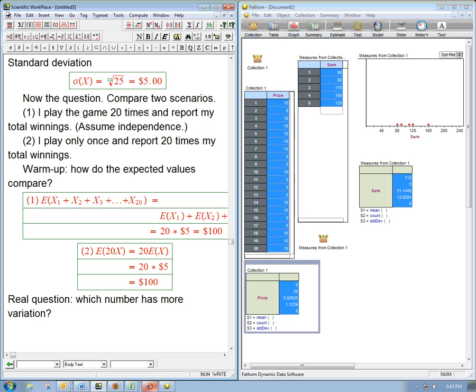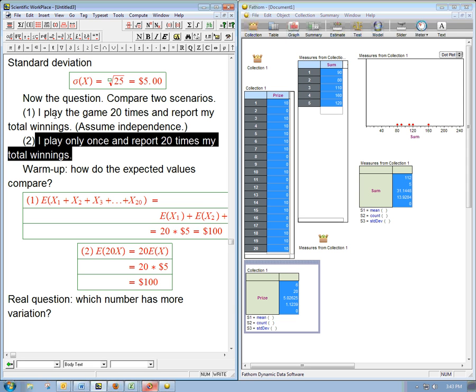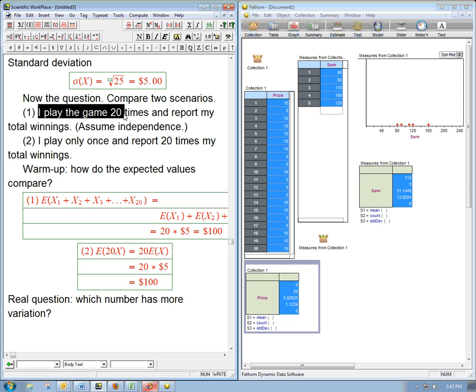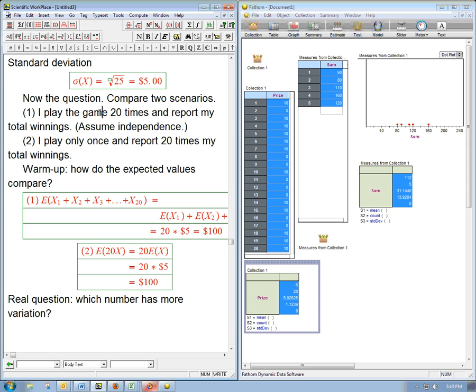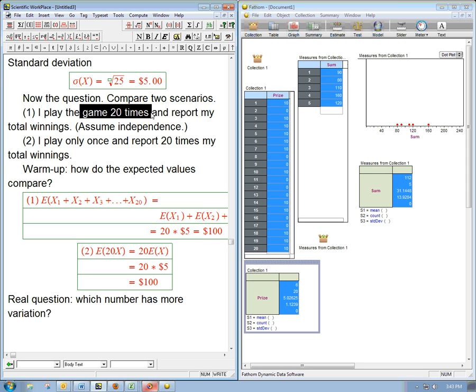This number. So I play the game 20 times. What's that going to be? And we're playing only once, reporting 20 times. And when I did this in class, most people, almost everybody thought this was more unpredictable. Or, sorry, this was more unpredictable. Okay. And I think it might be because they're remembering that if you have 20 different events, that is going to be more unpredictable than one event. This definitely is going to have a larger standard deviation than the $5 for one event.